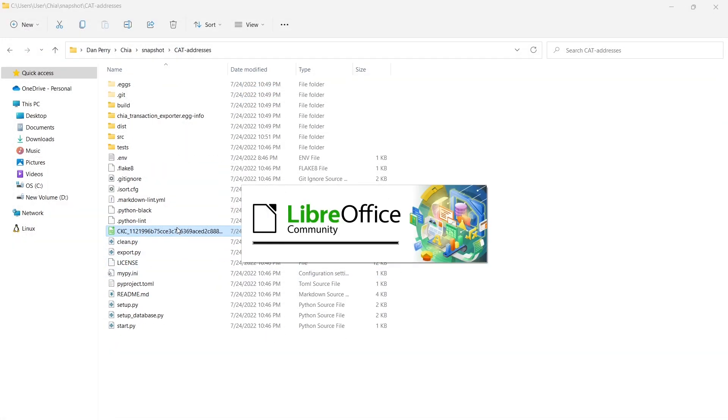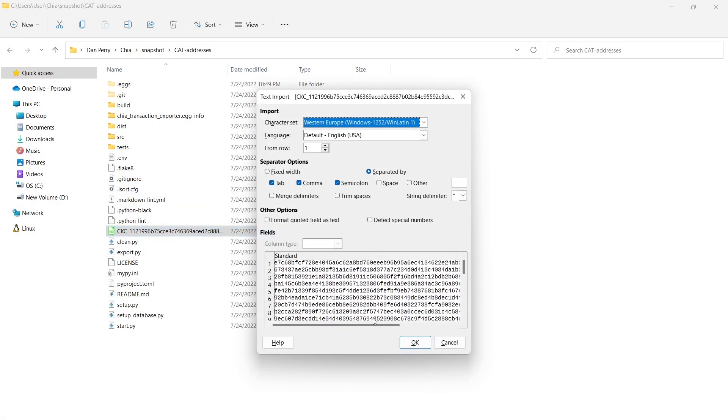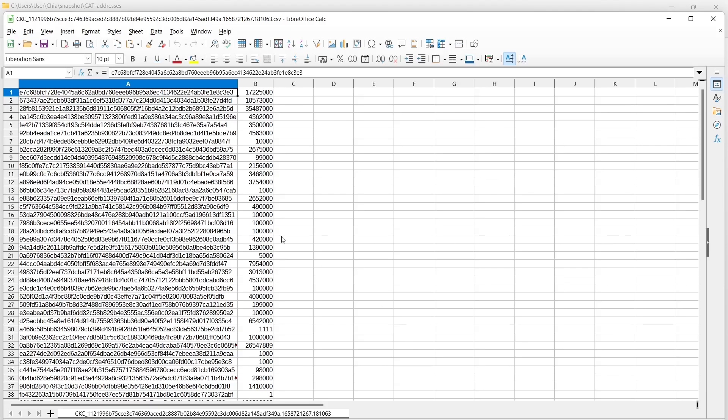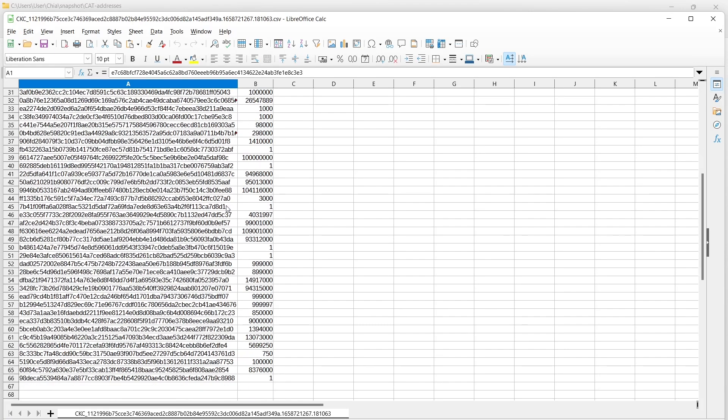And once you have this CSV file with a snapshot of your entire CAT1 issuance, no blank lines in it, now you are ready to move on to the next step. And that is airdropping your issuance as a CAT2. So I will cover that one in the next video.